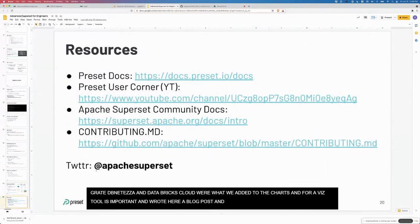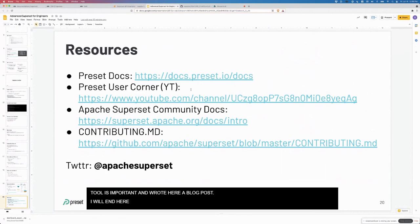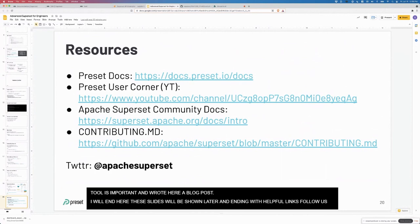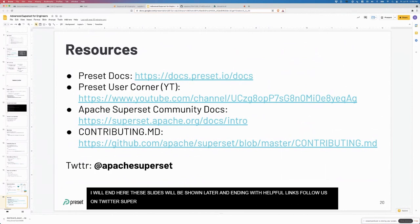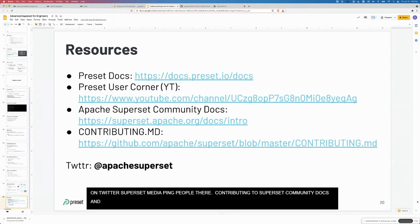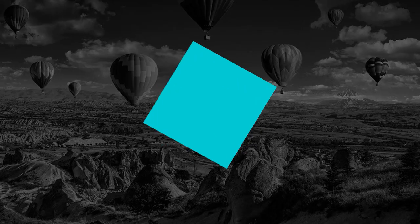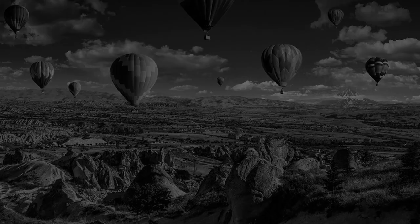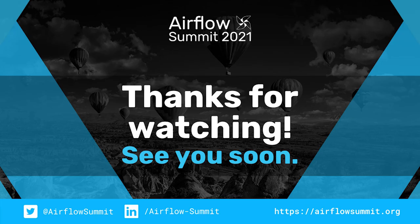I'll end here. I'm assuming these slides will be shared later, but I'll end here with some helpful links. Follow us on Twitter. I actually manage our superset social media, so if you ping me there I can get back to you. Contributing.md, great place to look. Superset.apache.org slash docs. As I mentioned, we also maintain some end user docs. That's it for my talk.